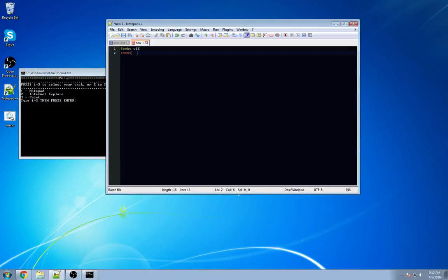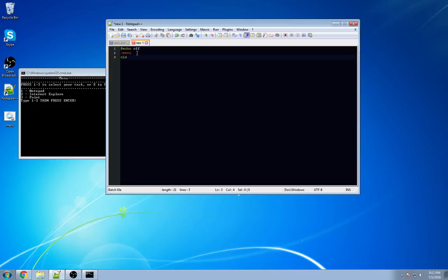Next thing we're going to do is type clear or CLS. This is going to clear out everything below because the batch file goes from top to bottom. So the moment you make your first selection, the batch file is going to go back to the top and clear out everything. This is just so it makes it look nice.